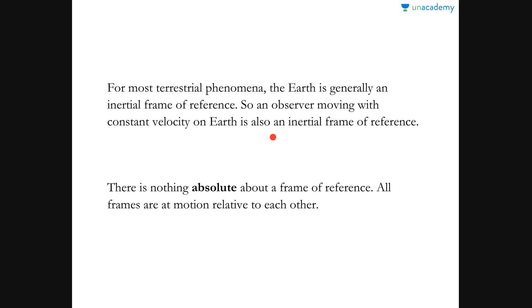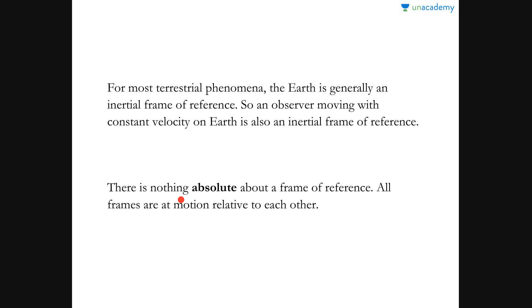An observer moving with constant velocity on earth is also an inertial frame of reference. One important fact to remember: there is nothing absolute about a frame of reference. All frames are in motion relative to each other — it can be at rest, at uniform motion, or uniform velocity. There is nothing called an absolute frame of reference; any frame of reference can act as one.